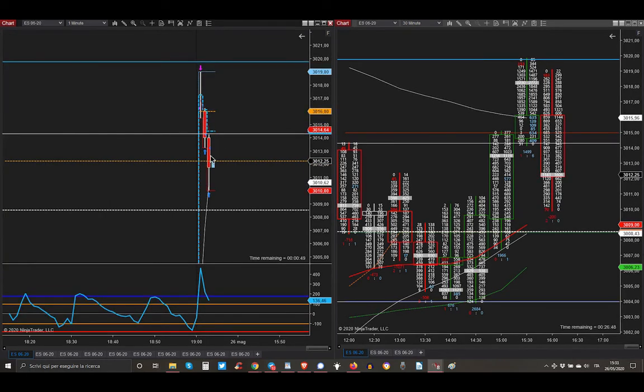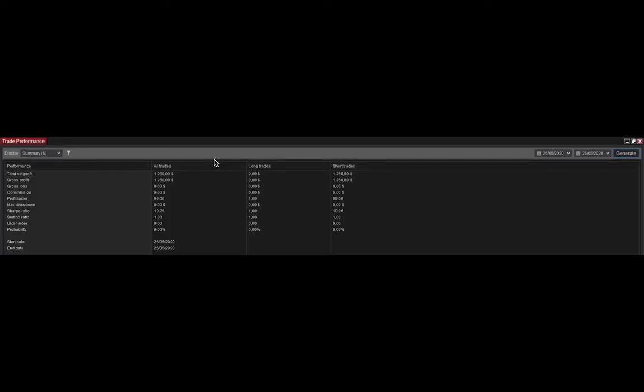And then market went even lower, but I'm only interested in profit, quick profit, and that's it. And this trade brought me $1,250.